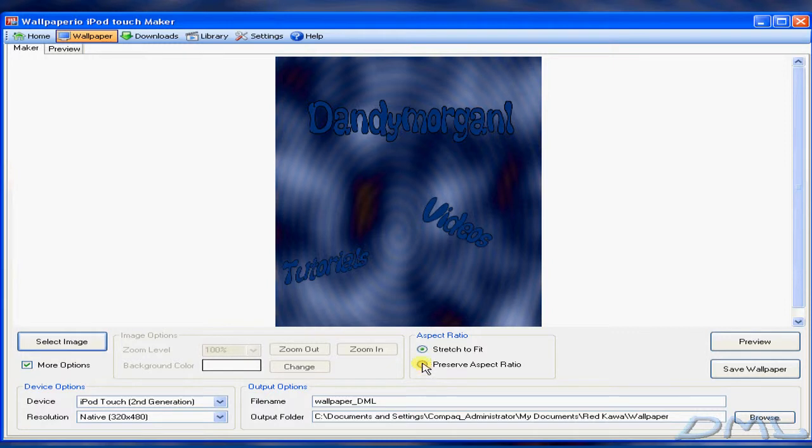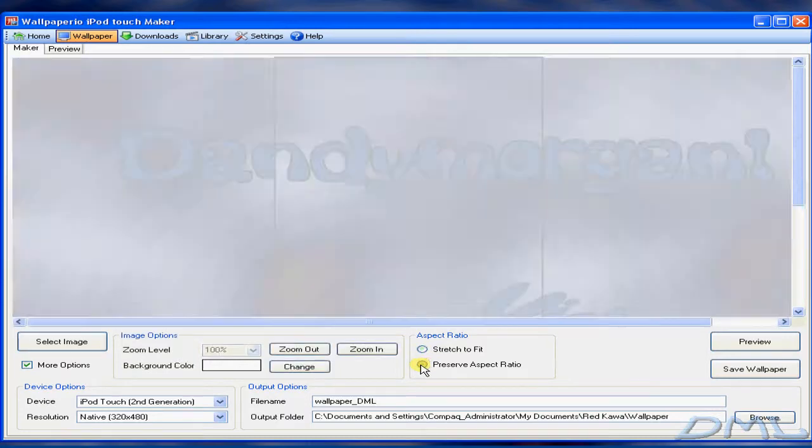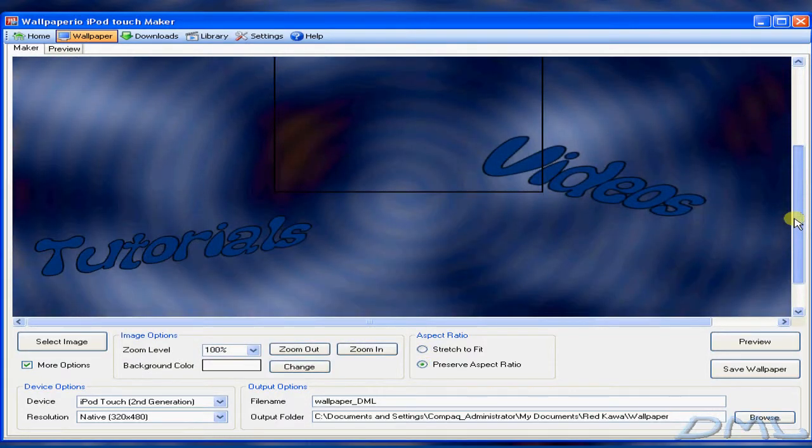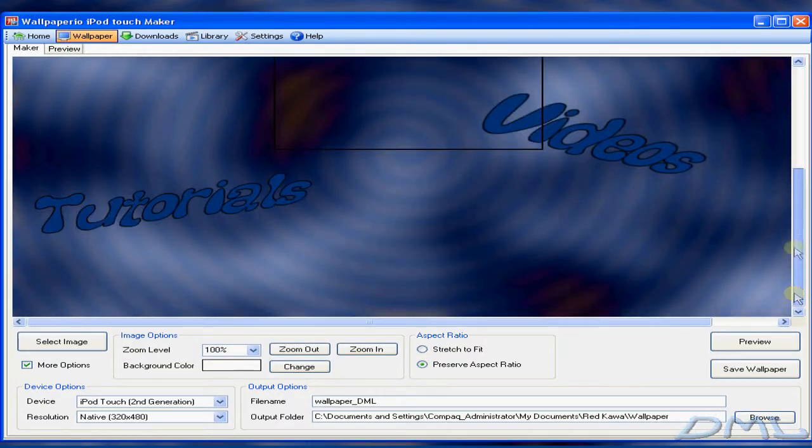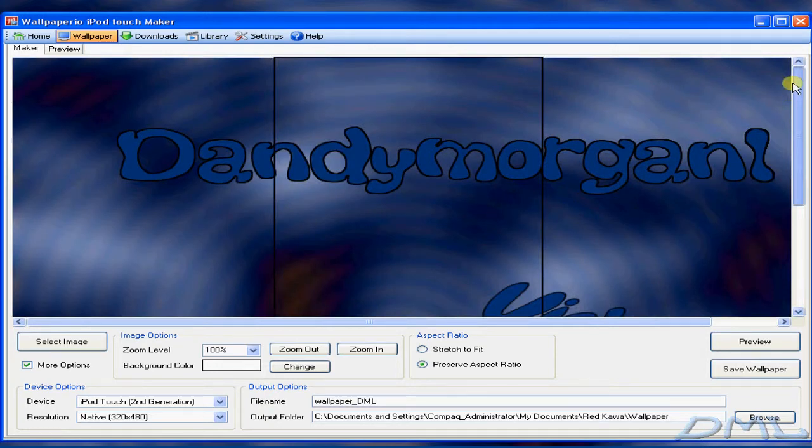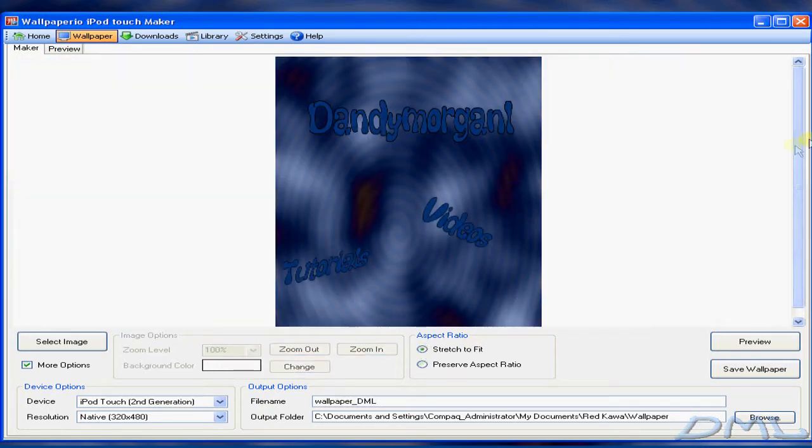And over here is Preserve Aspect Ratio. You can click on that and it will show the full size of your wallpaper. But I'm going to keep Stretch to Fit.